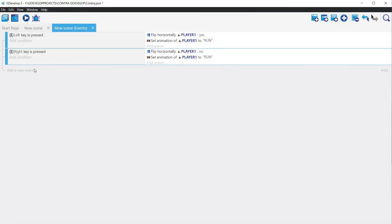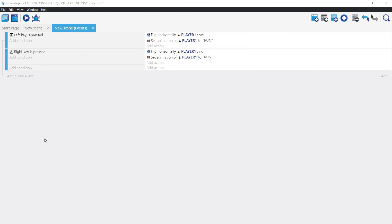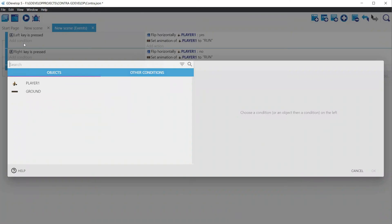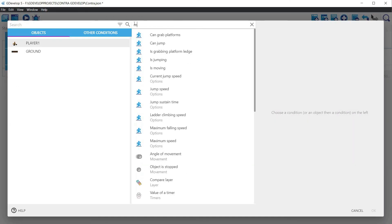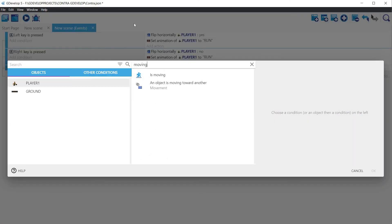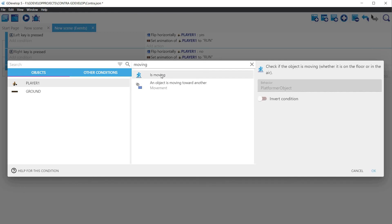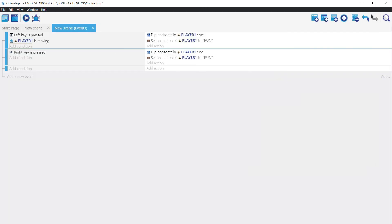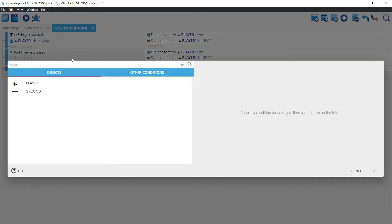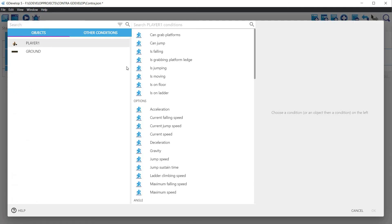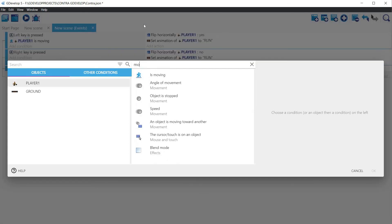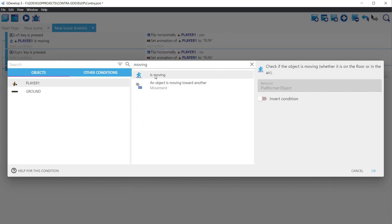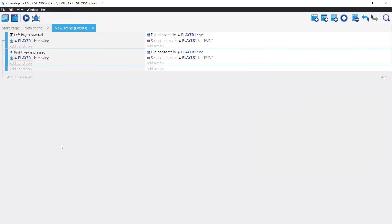Let's go back to the events. To test if a character is moving, we can use a condition that is already predefined in the platformer behavior and that is named is moving. So, select the conditions where we have used the left key. Click on add condition, select player and then write or select in the right pane the condition is moving and click apply. Repeat for the other direction. This is a good start, but it will not solve the full problem. If no key is pressed and the character is not moving, then the animation should be changed to idle.